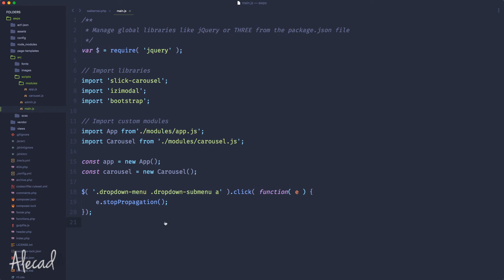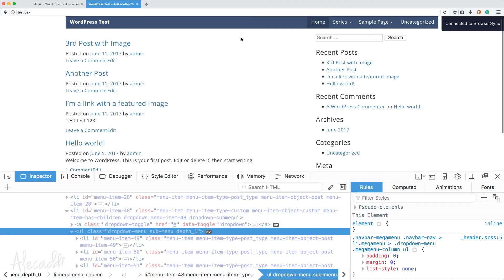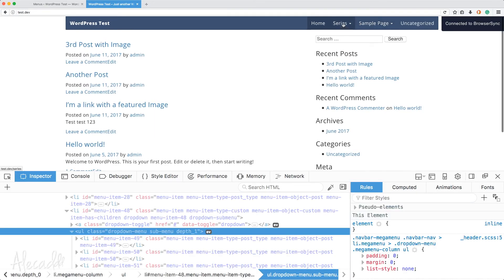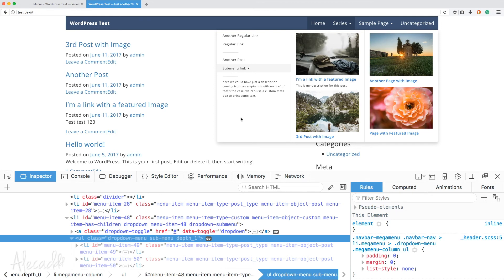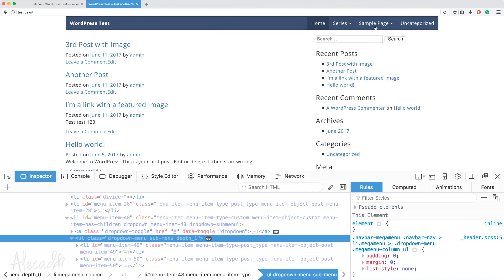If we test now — we open 'series' and click on the submenu link — the mega menu is not closing because we stopped the propagation. If I click elsewhere it closes. So it works perfectly everywhere else, but the submenu is not actually opening its own dropdown. That's because we're not respecting the default Bootstrap architecture.